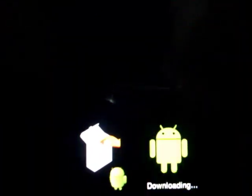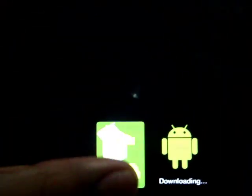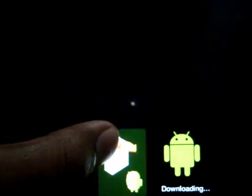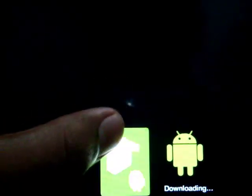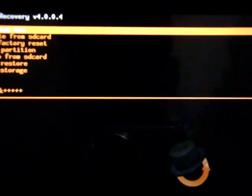And press the volume down button and go on to this one. And that is the ClockworkMod recovery mode. Press the volume up button. It should load.